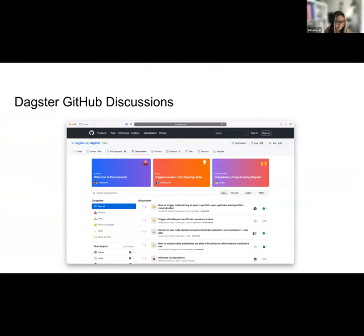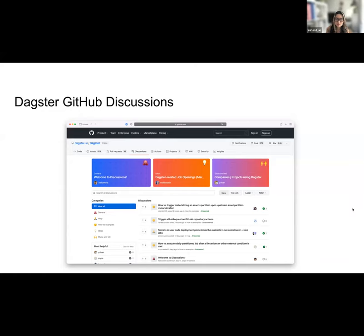Hi, I'm from the core team. I'm here to share some recent updates that we've made to our GitHub discussions. We're opening up our GitHub discussions as a public knowledge base, complementary to our Slack community. We figured this will be a great place for folks to explore ideas, discuss best practices or design patterns, and also share what you've made with Dagster with community members and the core team publicly.